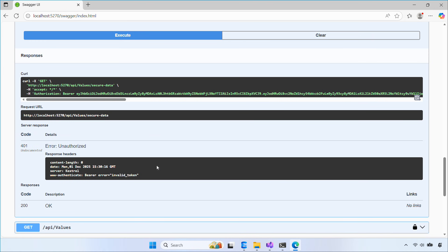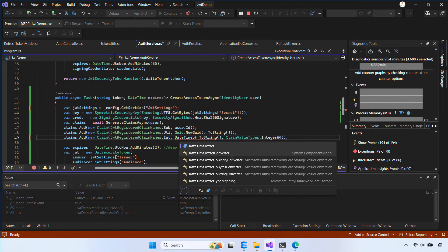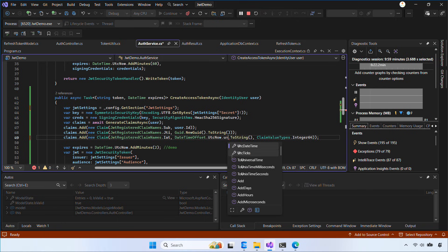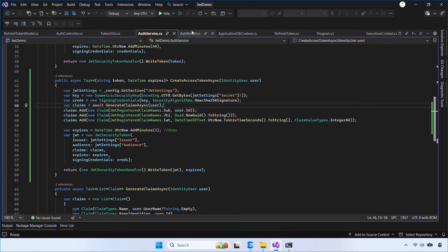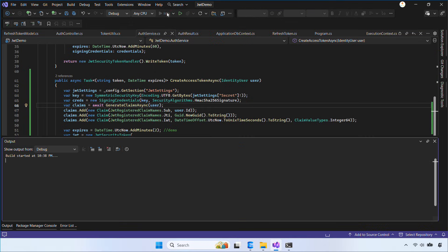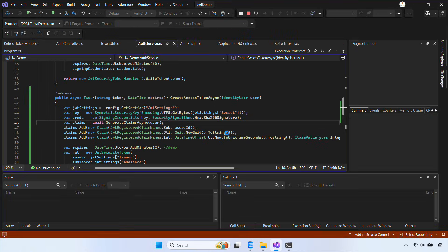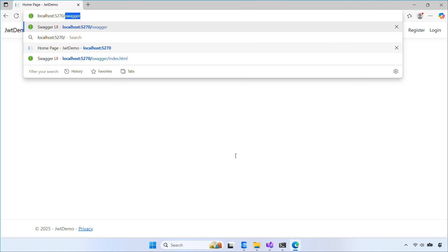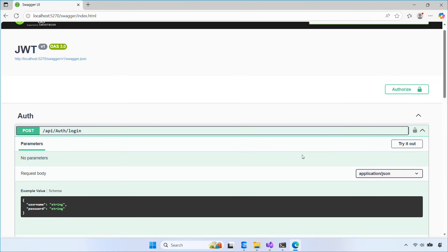I'm running into another error. Let's open CreateAccessTokenAsync and check again. The issue comes from how the IAT claim was set — using ToUniversalTime gives us a string value, but JWT needs a numeric timestamp. The correct approach is to use ToUnixTimeSeconds so the IAT claim becomes numeric. That fixes the invalid token error.